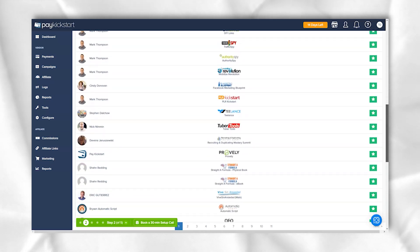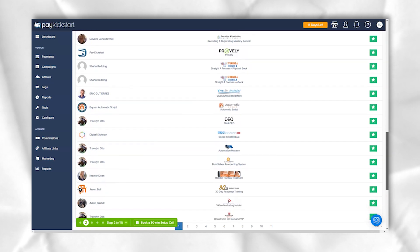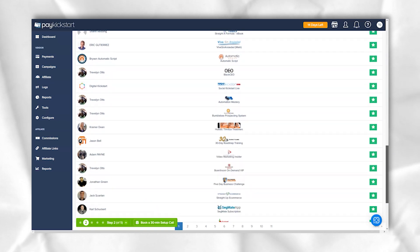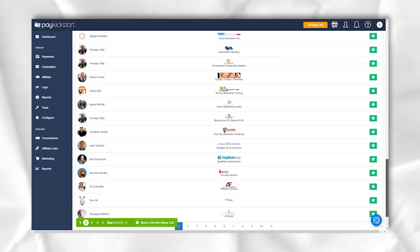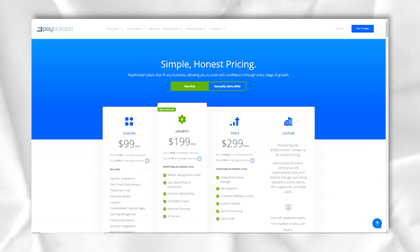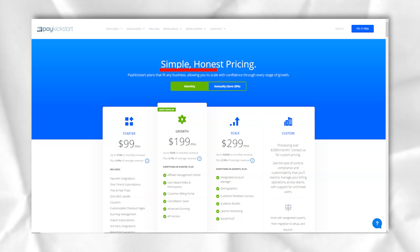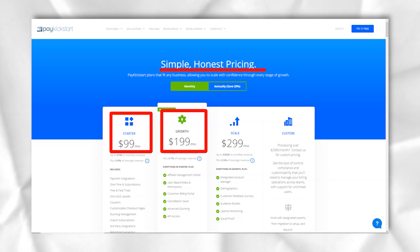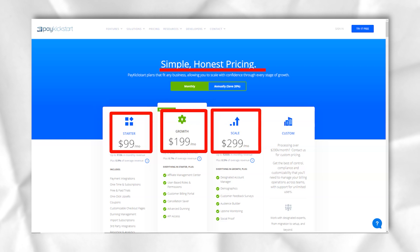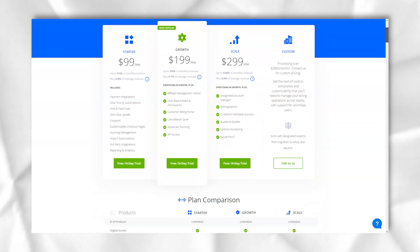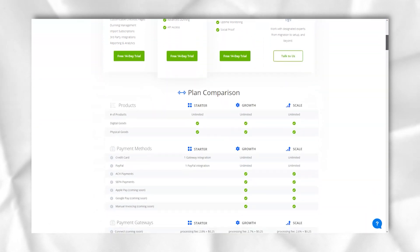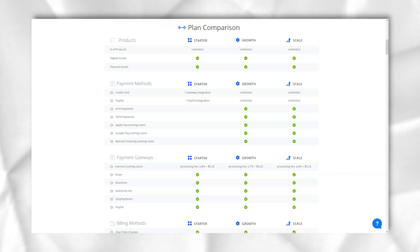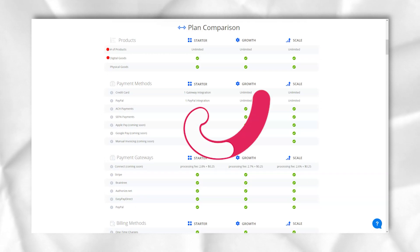But after you make the checkout page, you can quickly check if you made a mistake and fix it. You also choose which of your payment gateways you want to process those orders. Right now, PayKickstart only integrates with Stripe, PayPal, Braintree and AuthorizeNet.